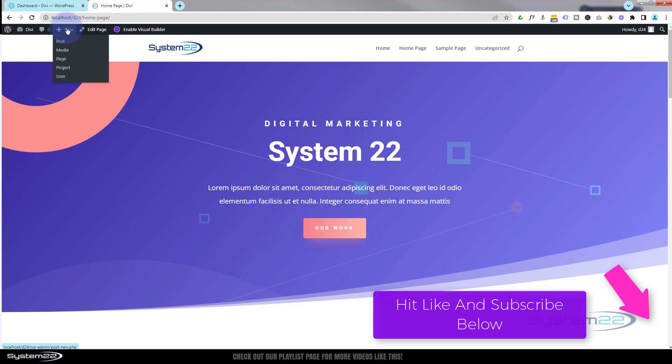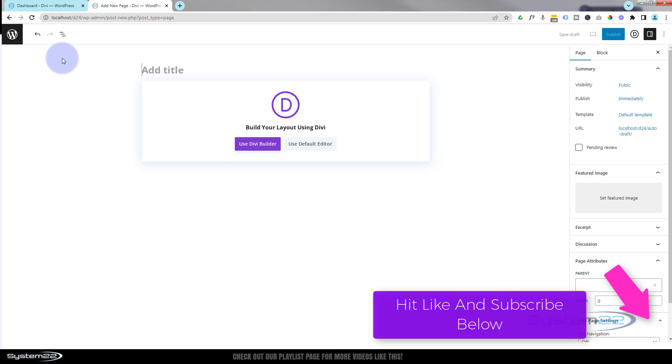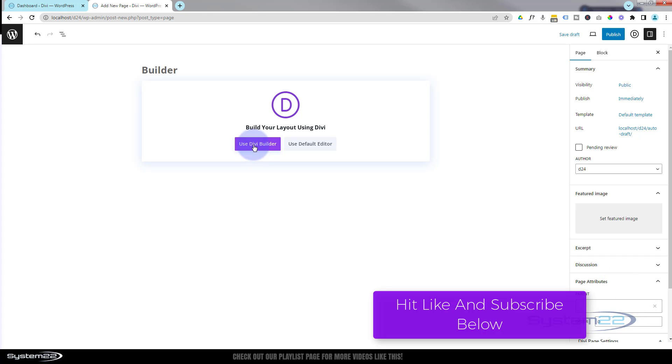So let's get started. I'm going to go up here and create a new page. I'm just going to call it builder. I'm going to hit the use Divi builder button right there.